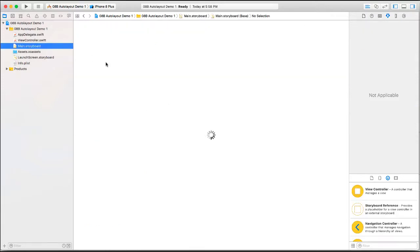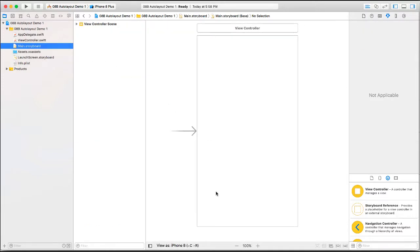And we'll go to our storyboard. So I'm creating this project as an iPhone 8 layout. And I'm going to use kind of what we did in the last project.